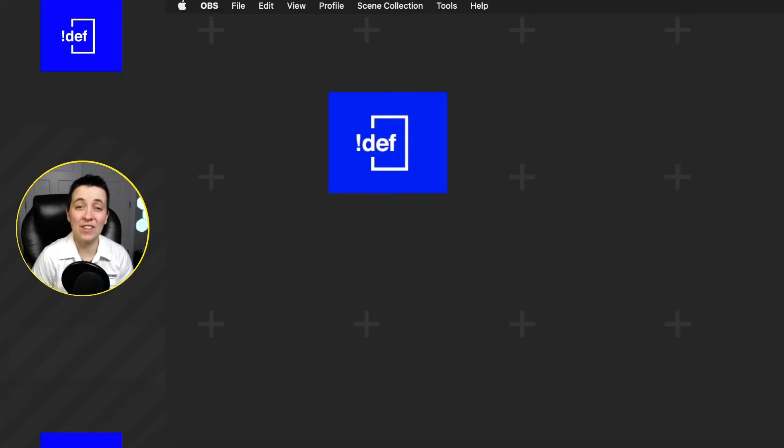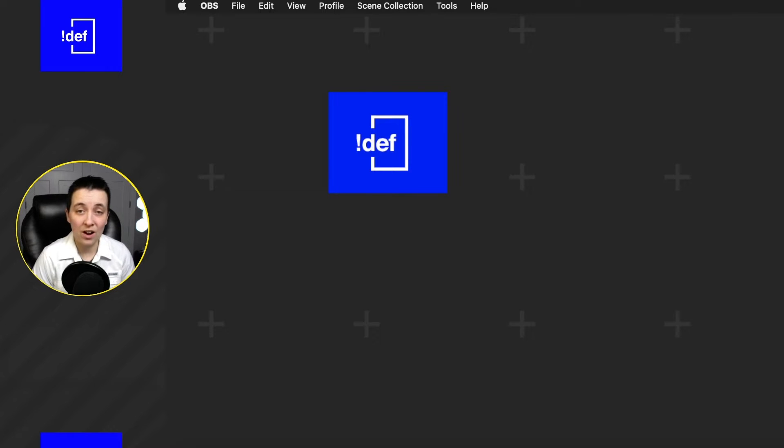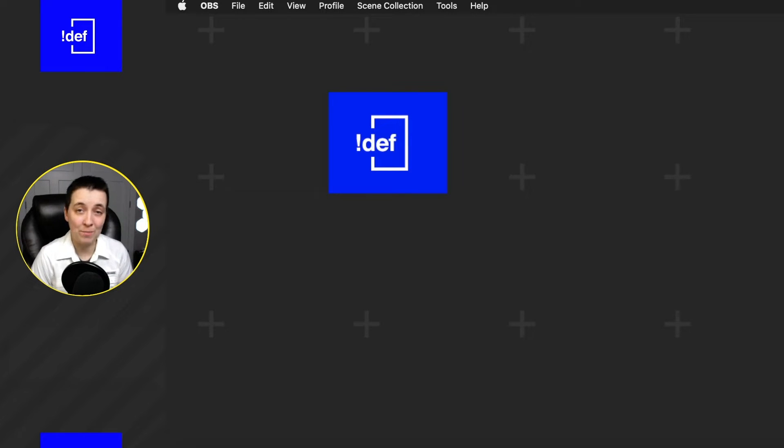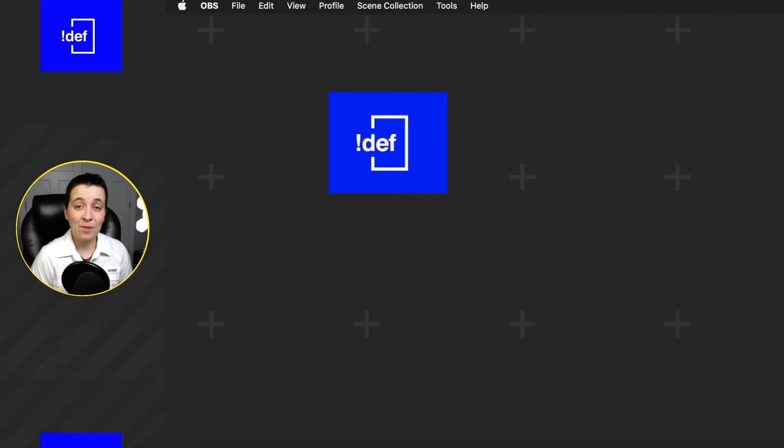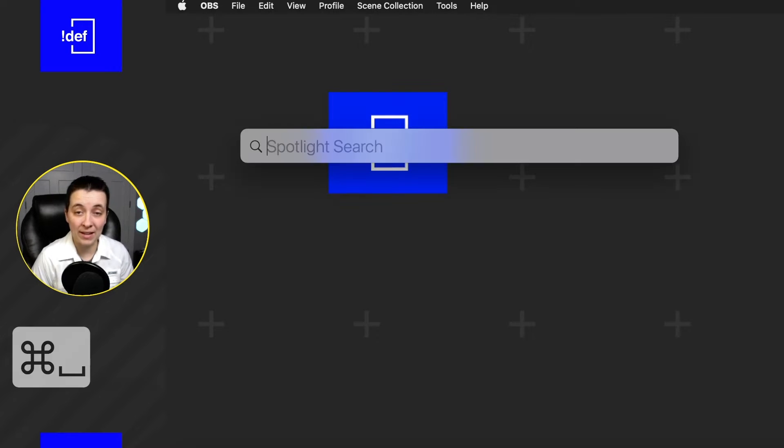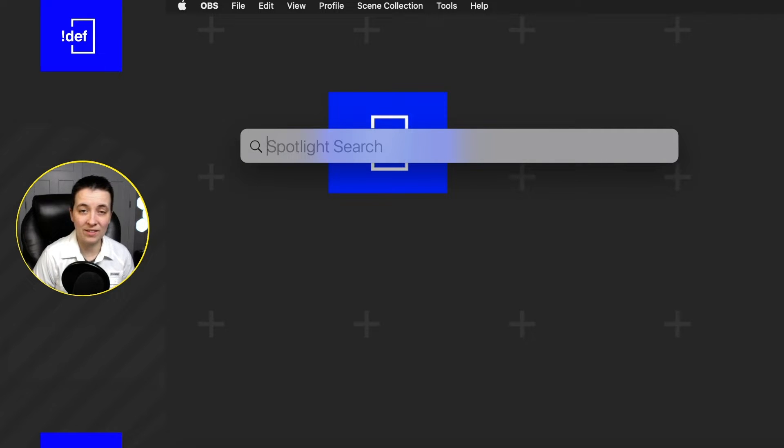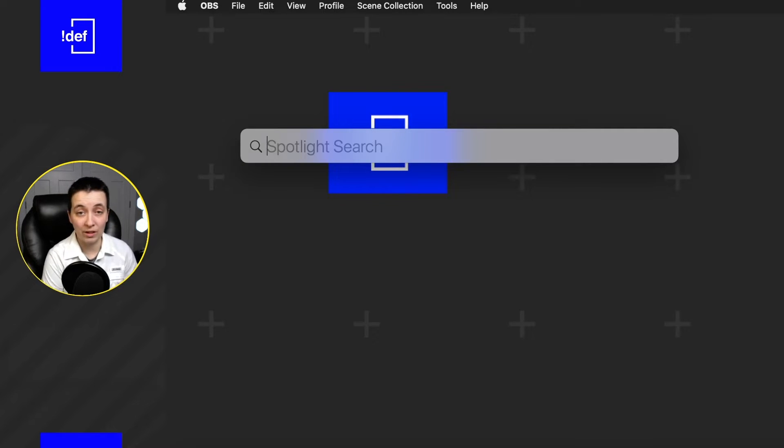Let's start by getting into the applications that we need. Obviously, after you've typed in your password and you're on your computer, you probably need to open up a few programs. On a Mac, you can use the Spotlight feature by hitting Command and Space, and that will open up this little search box that we can then type in our application that we're looking for.